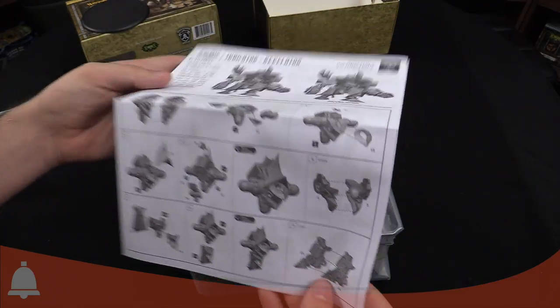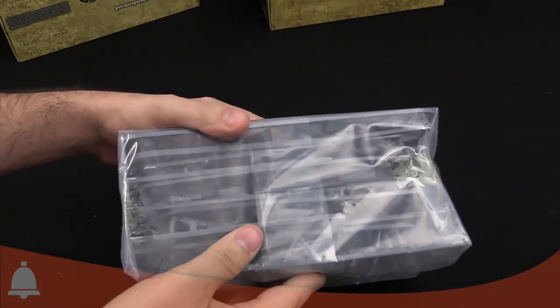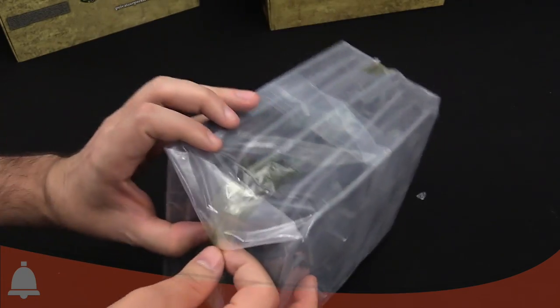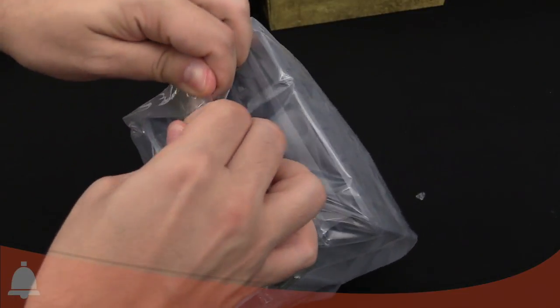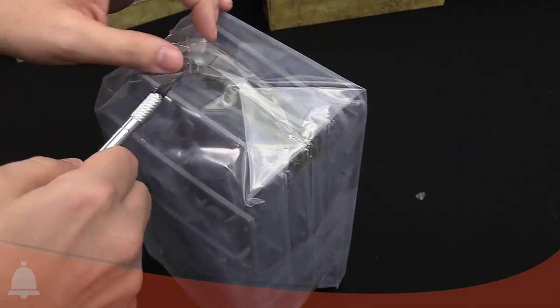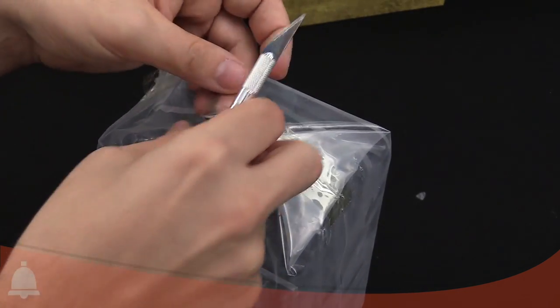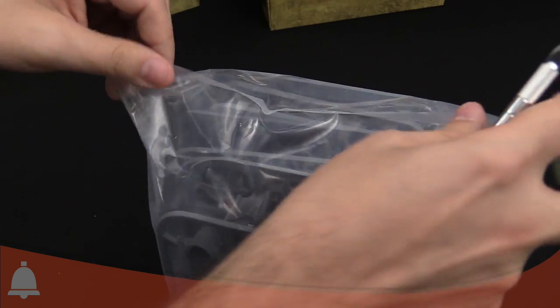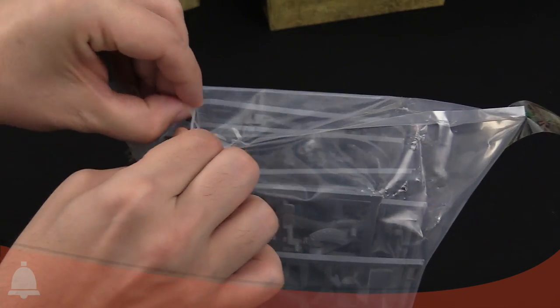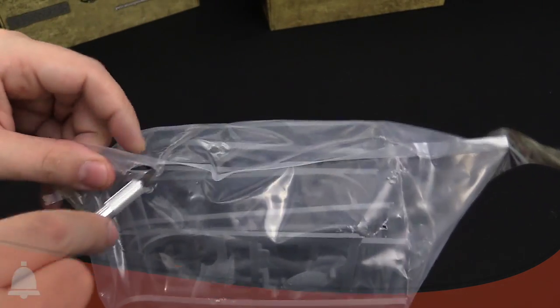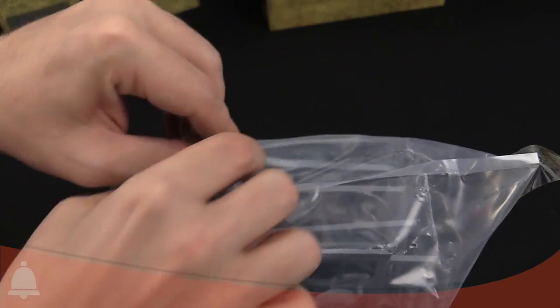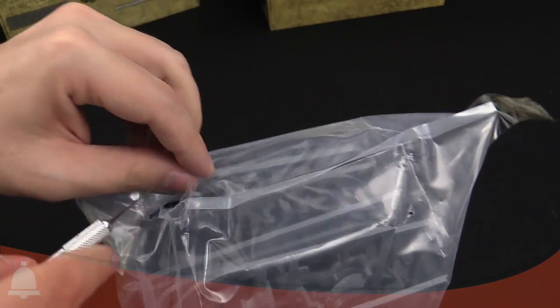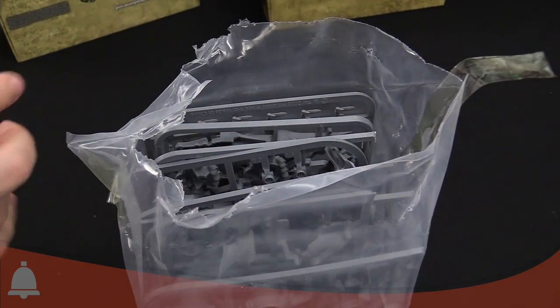This is all taped up. Nice and careful. Let's cut this open. This is thick plastic. We're being real careful here. I'm going to cut myself. Bleed all over our new Judicator. Got to find that seam.